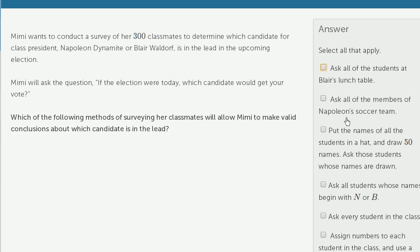Ask all of the members of Napoleon's soccer team? No, same issue. They're likely to vote Napoleon's way — or maybe they go against Napoleon — but either way, this seems like a skewed sample.